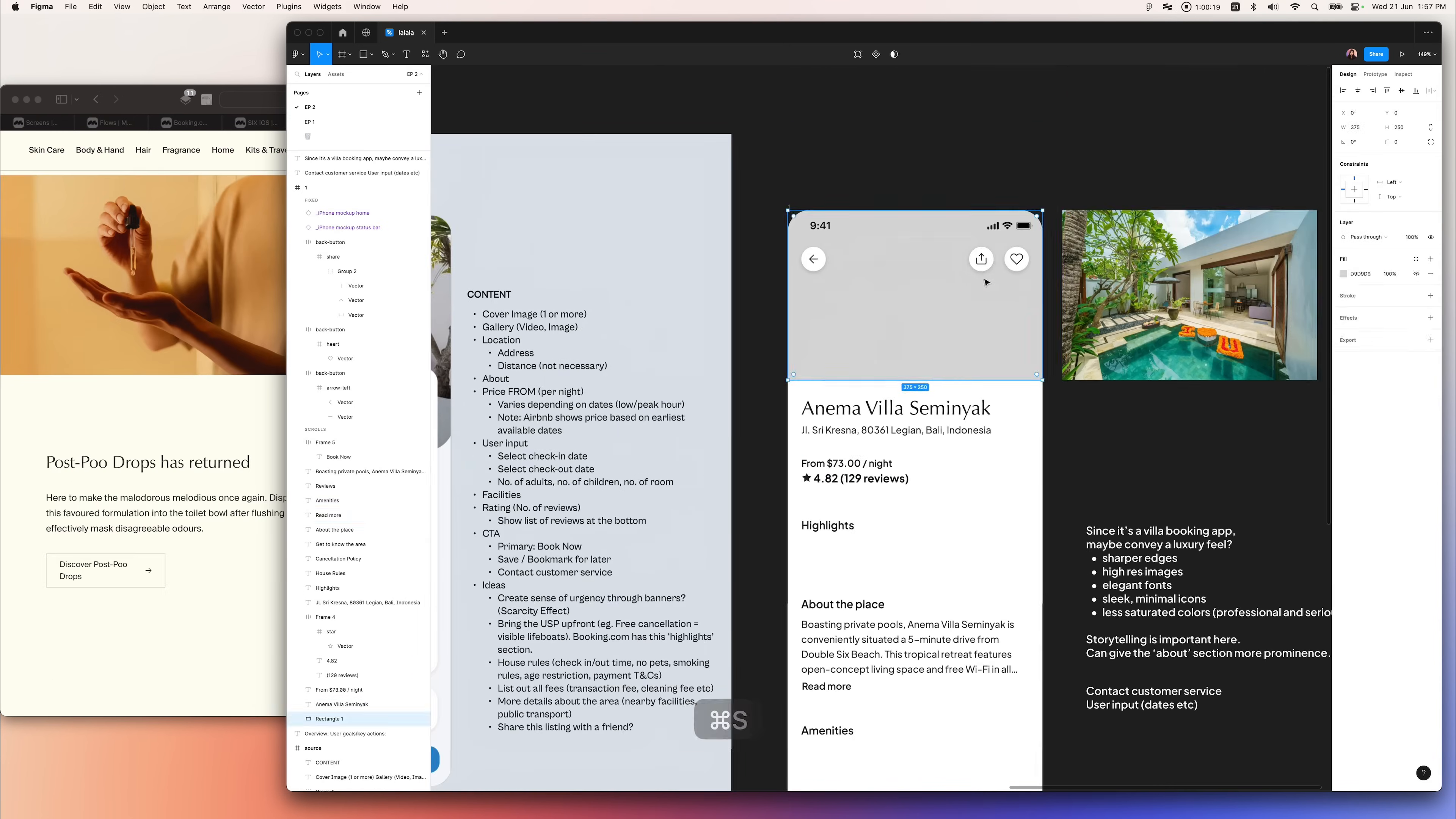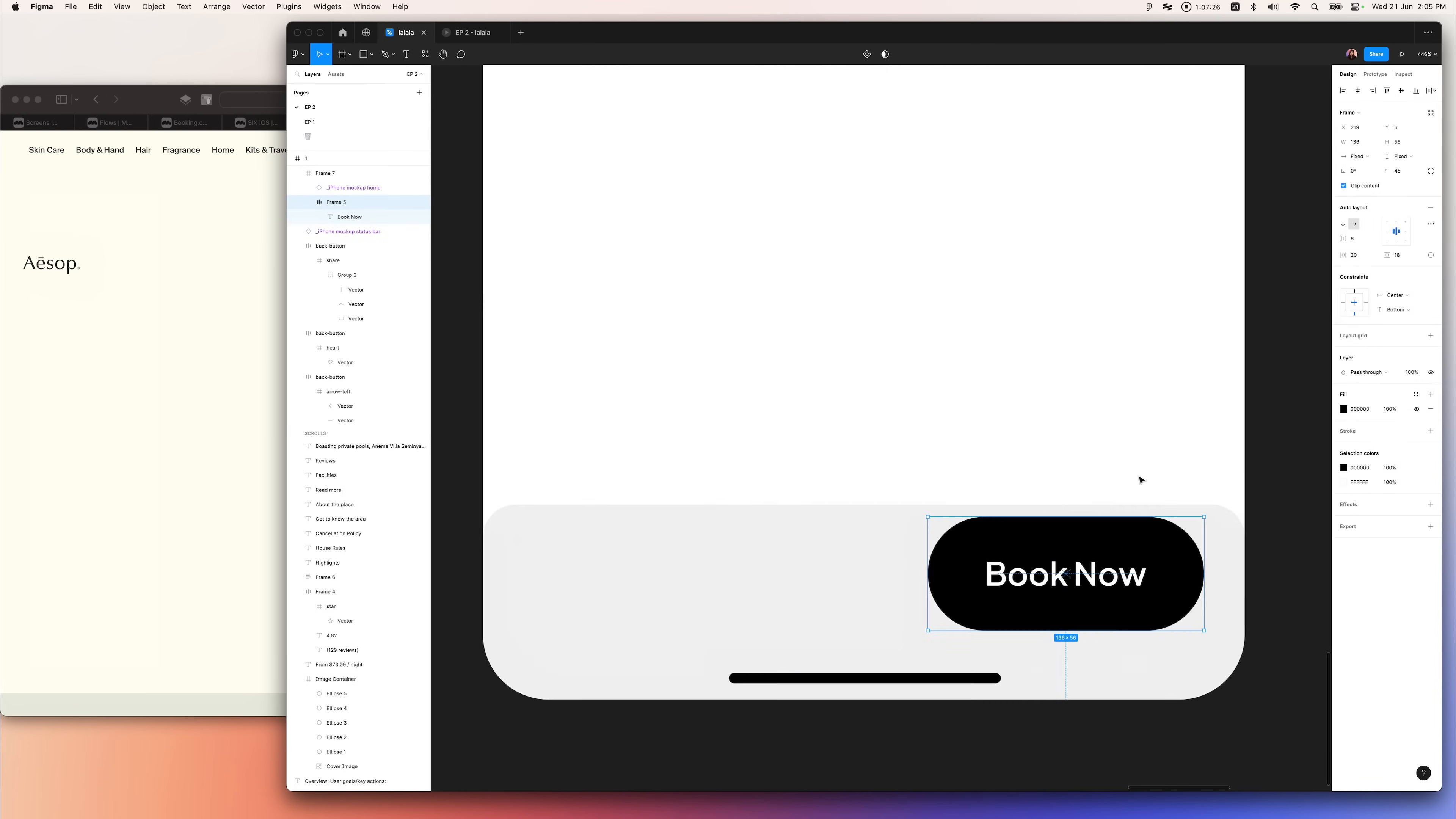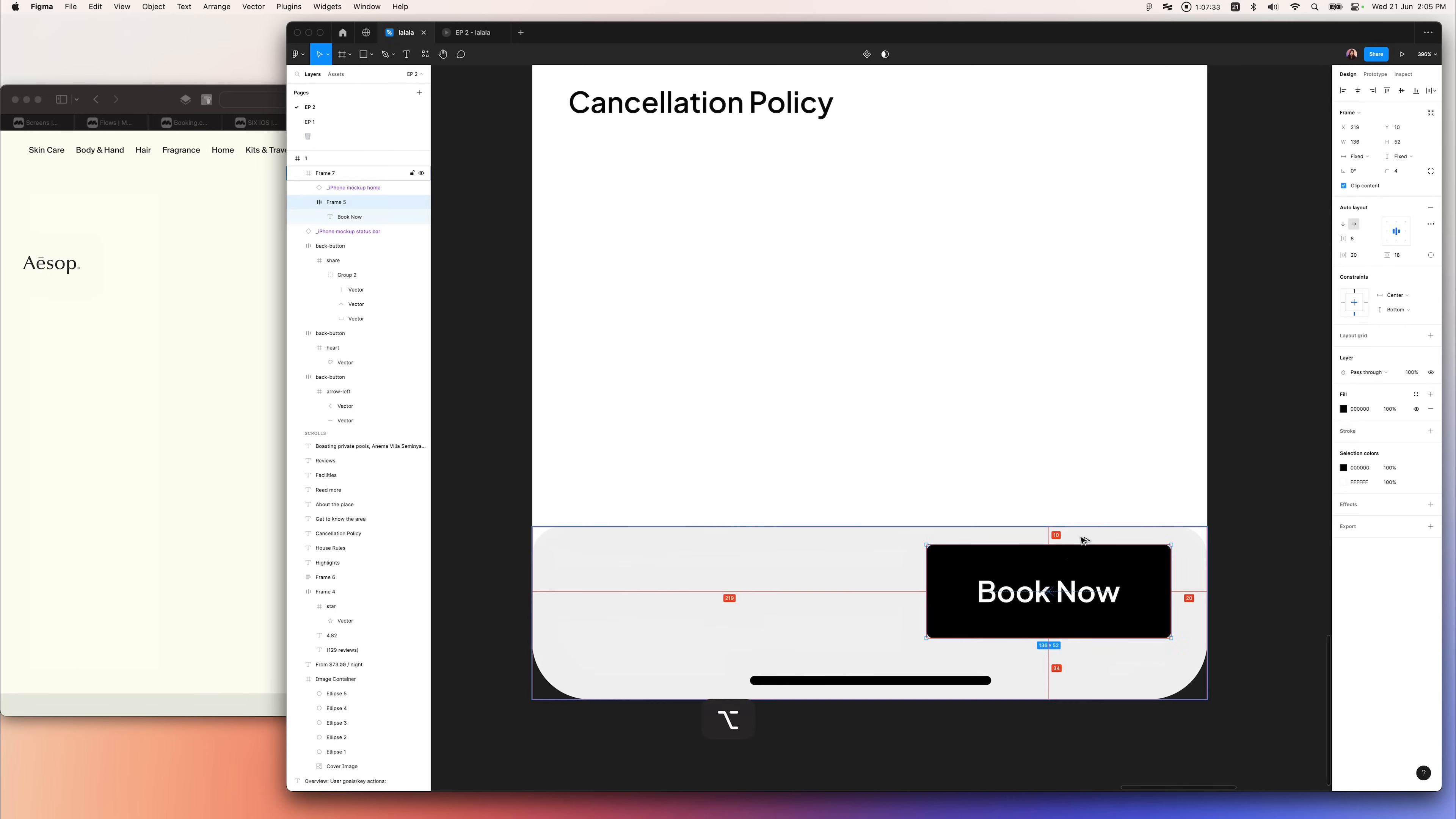At this point, I also started to experiment with different colors, different layouts, different call-to-action placements.